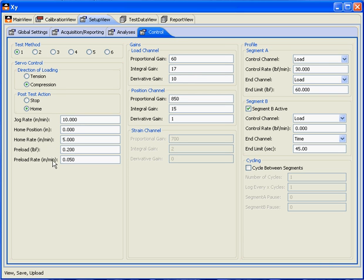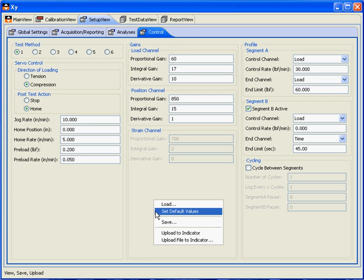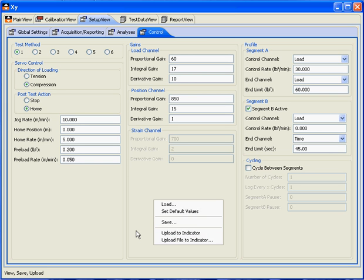Once we've completed our settings, we'll right-click, Upload to Indicator, and that will begin our test.